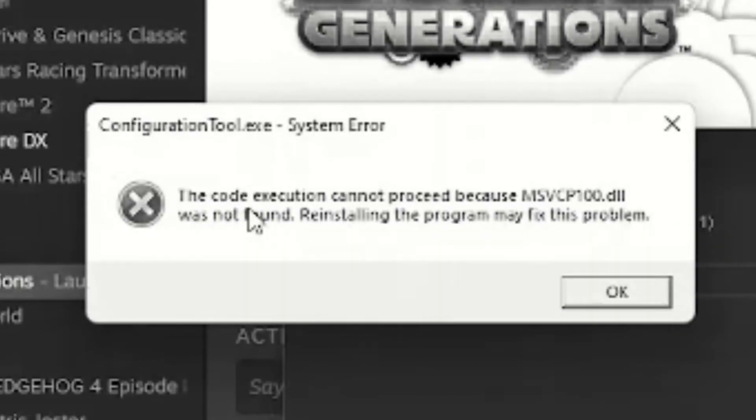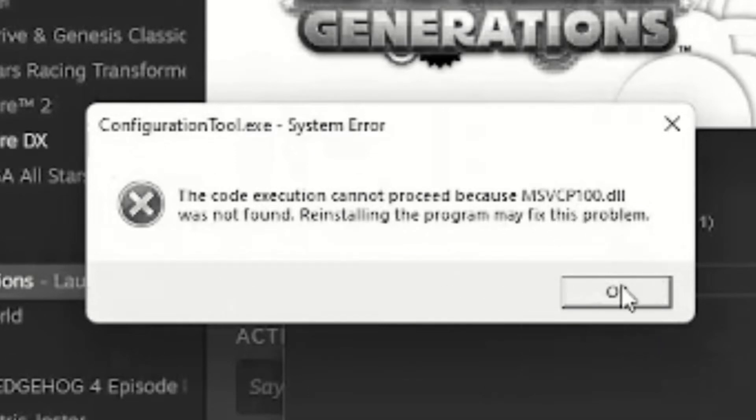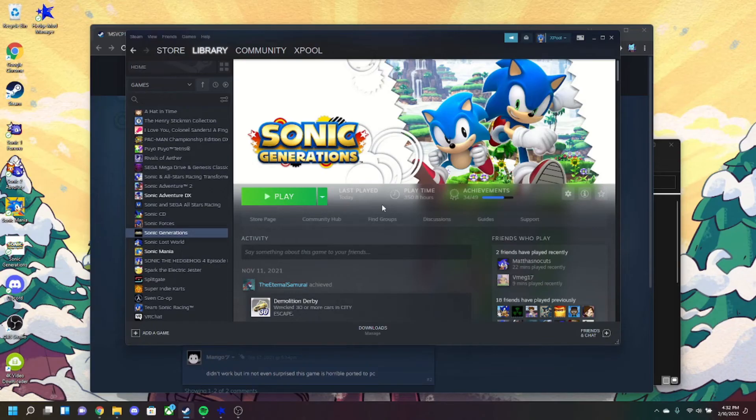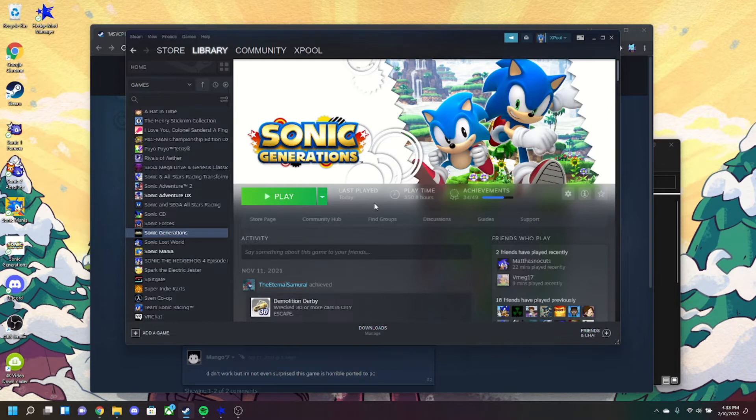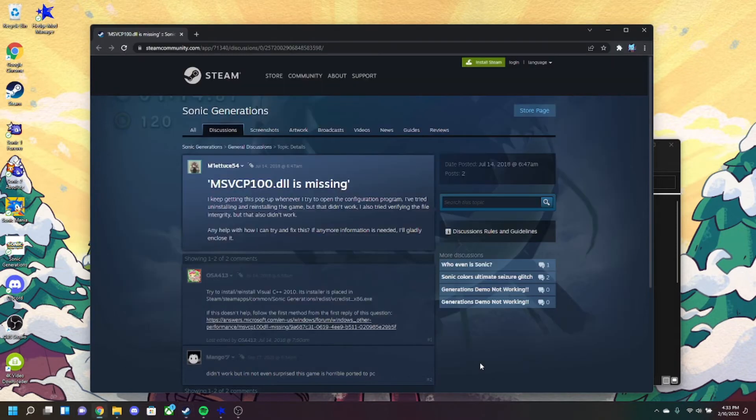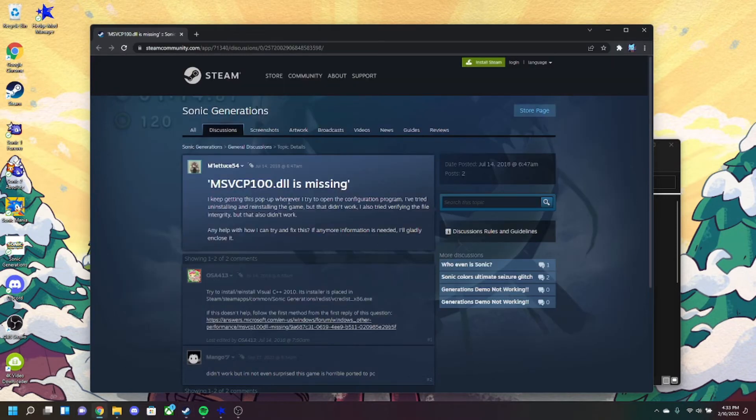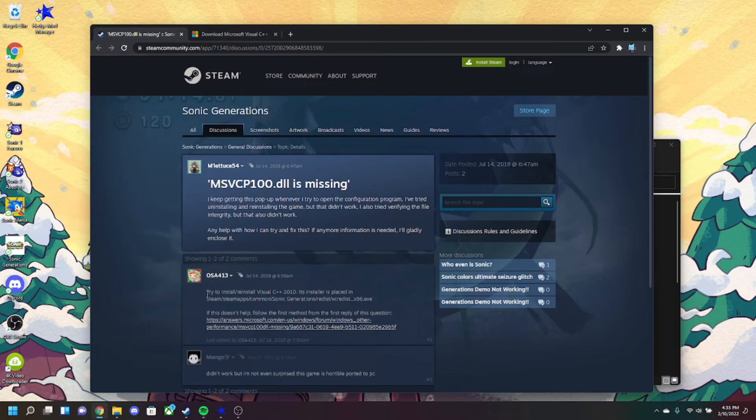that occurred - this file called MSVCR cannot be installed or isn't installed and you need to restart the program to do that. It tells you to reinstall it but that does nothing. So when they say reinstall the program, they don't mean Sonic Generations, they apparently mean Microsoft C++. So this